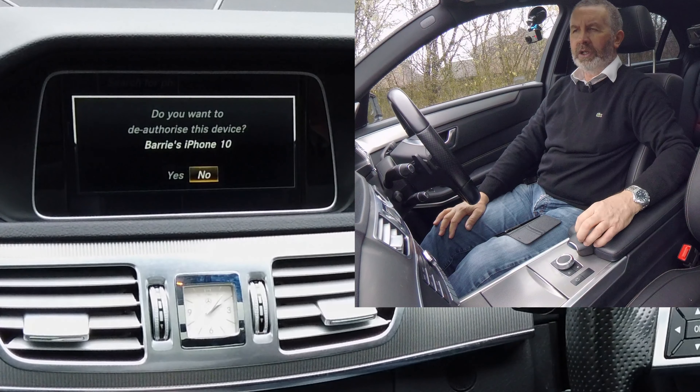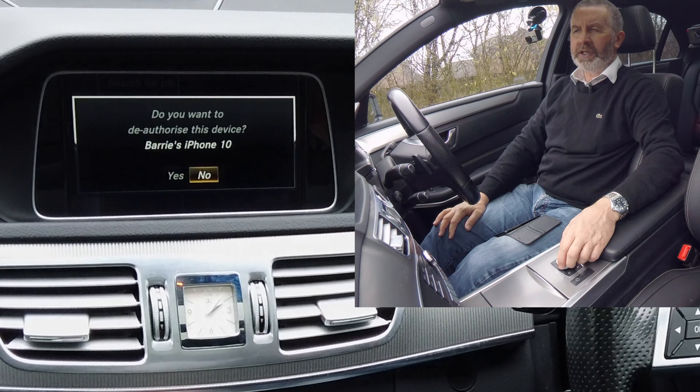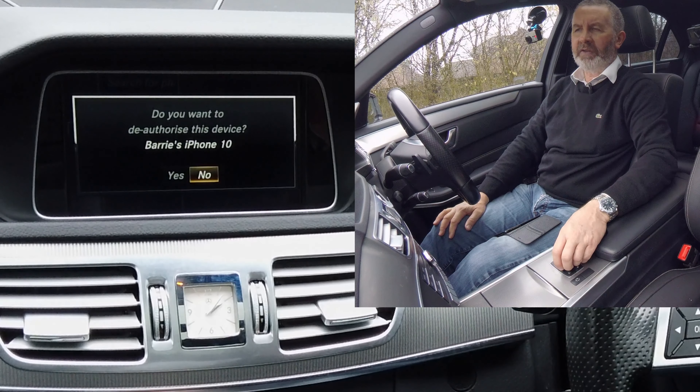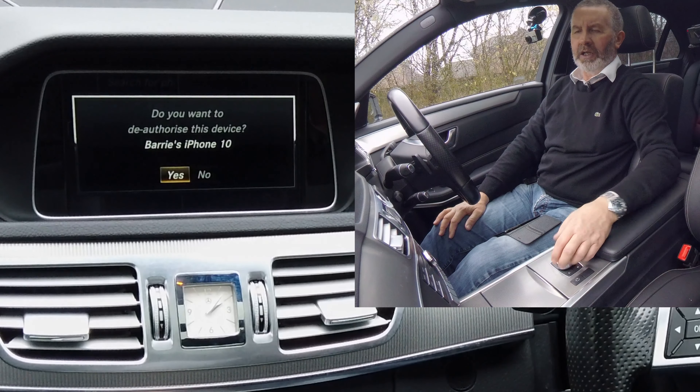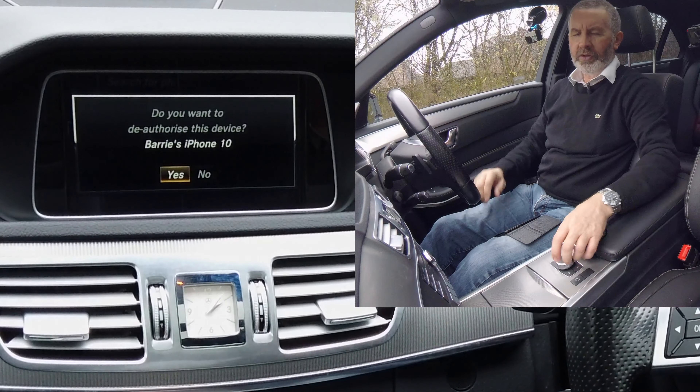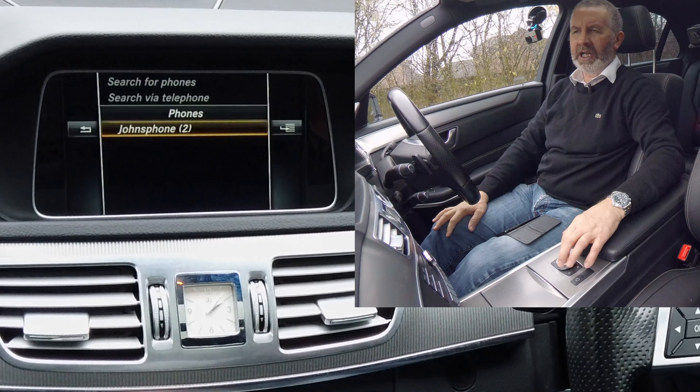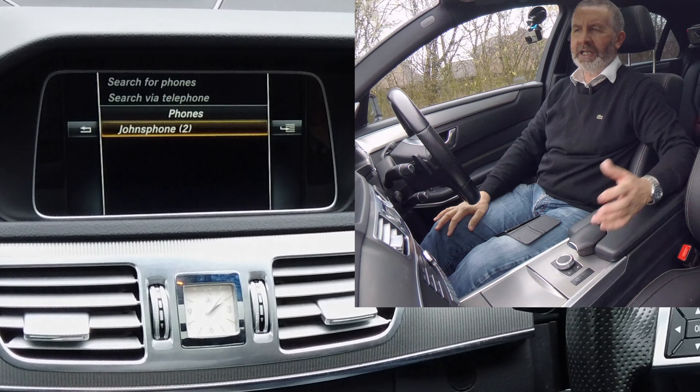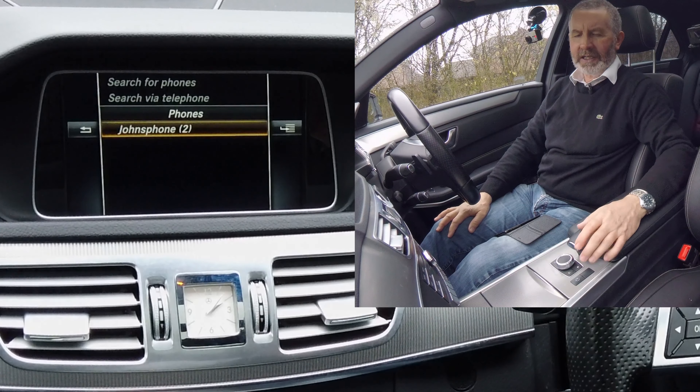And it's got there 'de-authorize'. Click de-authorize — 'do you want to de-authorize this device, Barry's iPhone X?' It defaults to no, so turn the selector to yes, click in the center, and that's it gone.